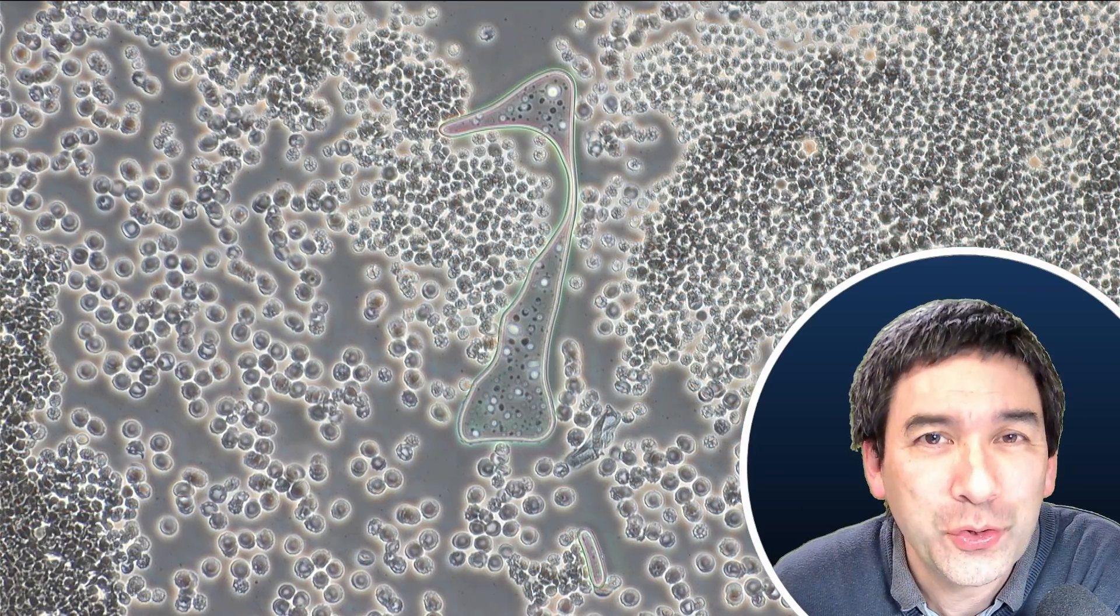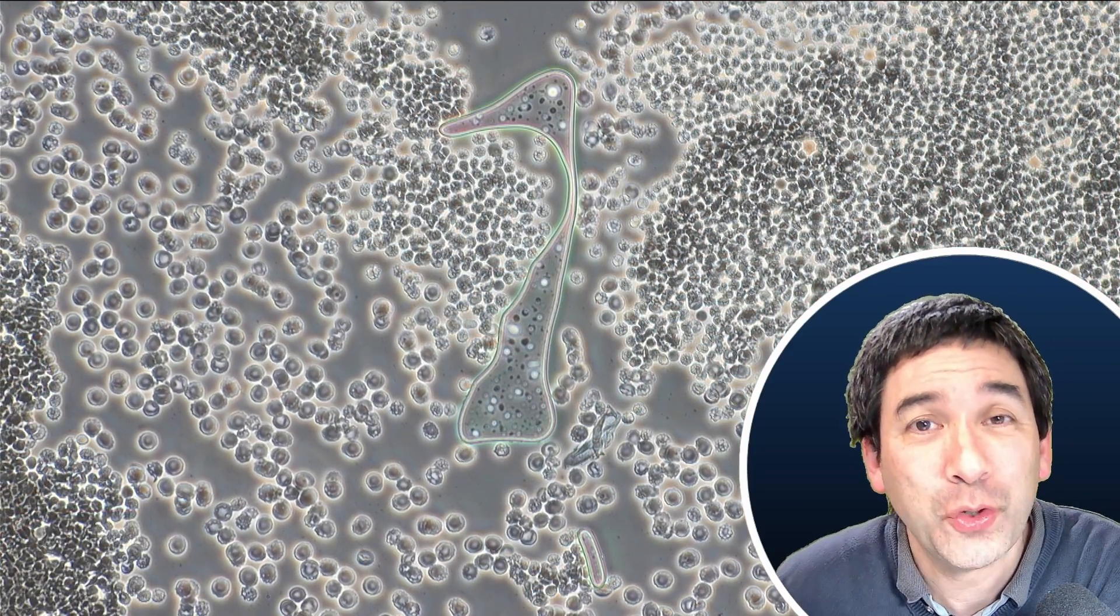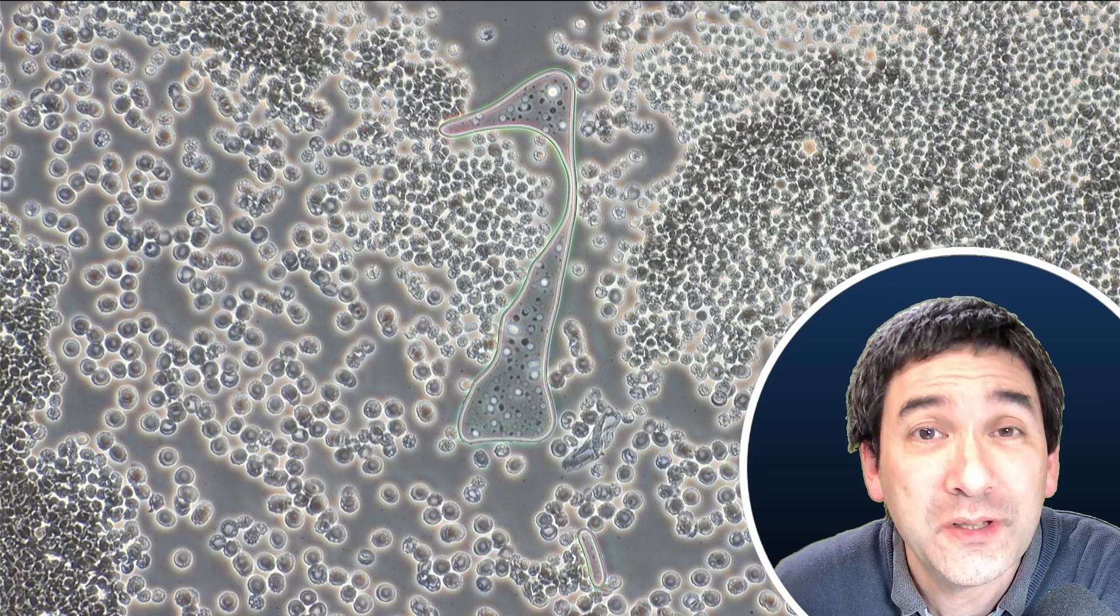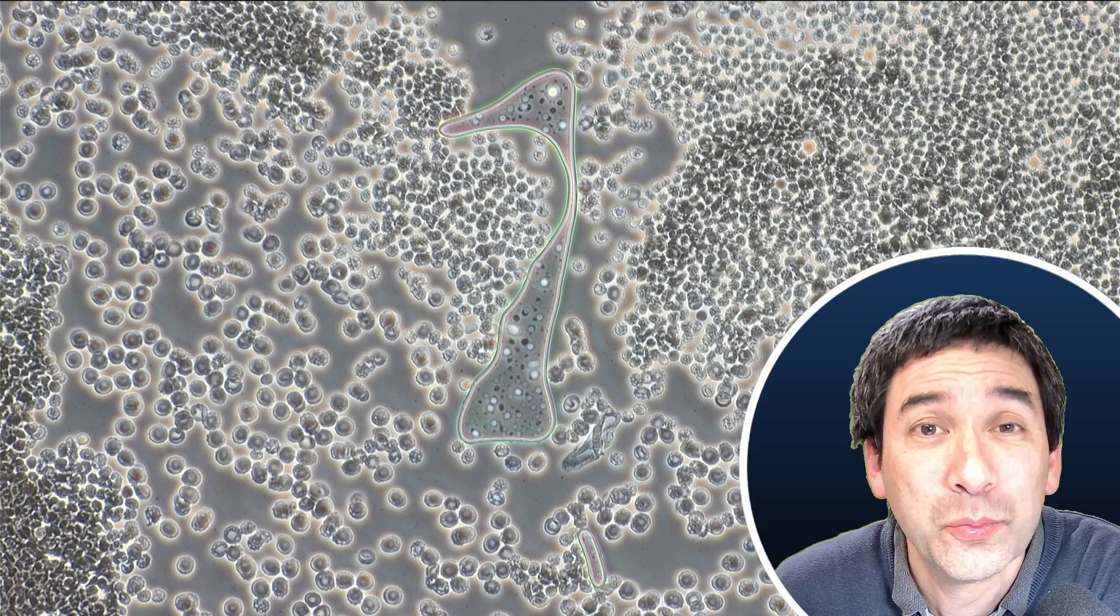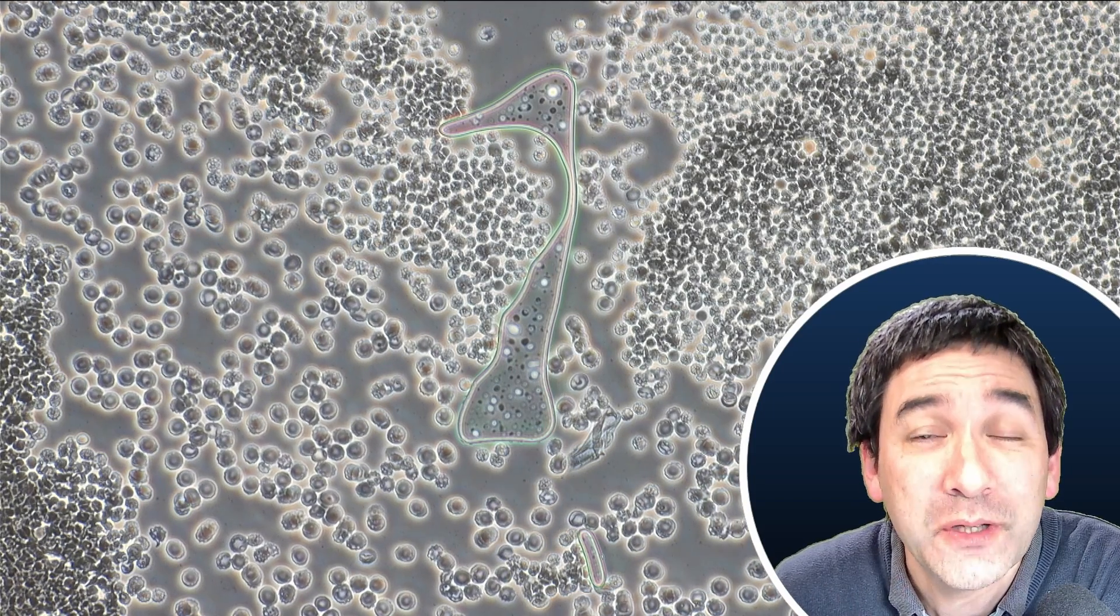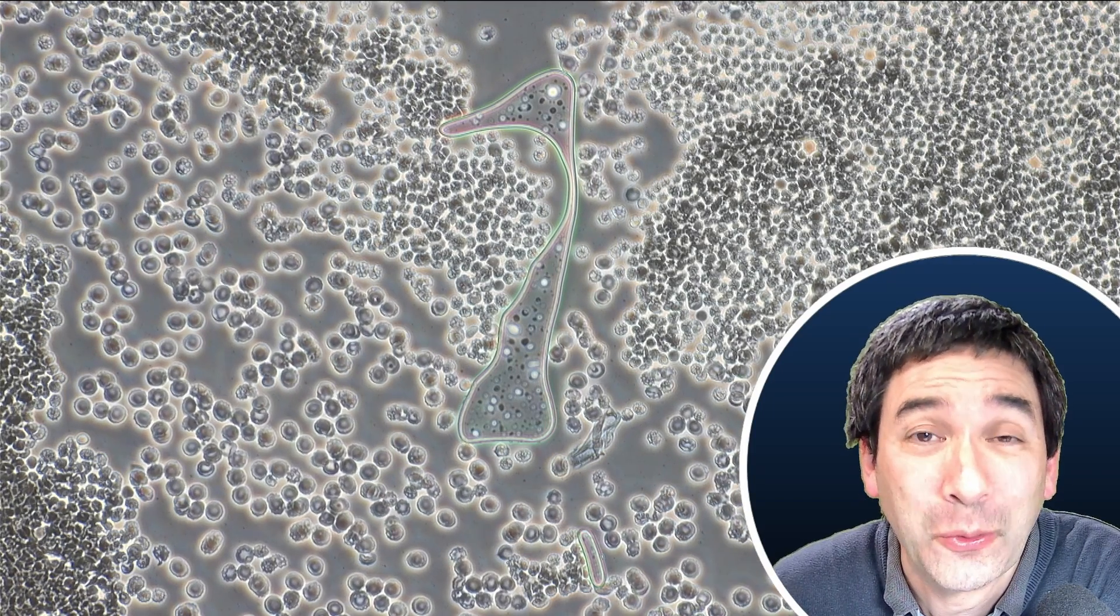And this here is now in phase contrast microscopy. Phase contrast is a very good technique to observe specimens that are otherwise very difficult to see because the contrast is too low.